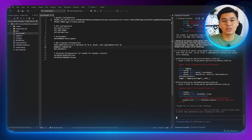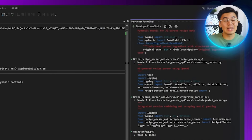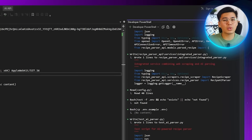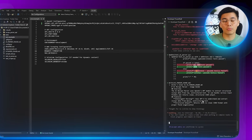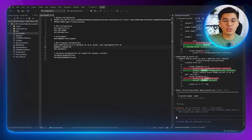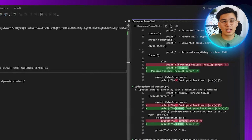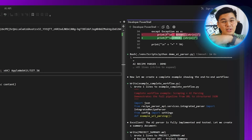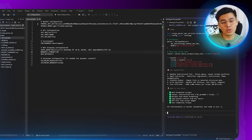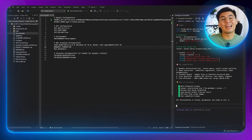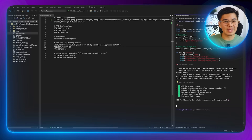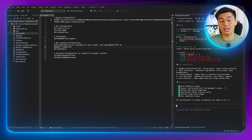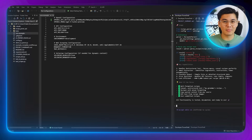The parser handles different writing styles, unexpected formatting, and even incomplete sections by returning whatever information is available without breaking the app. Now two essential functions are working side by side — one collects the raw content from the website and the other interprets it into clean, usable recipe data. From here, the next step is to connect everything through a REST API so other applications can interact with the system easily.